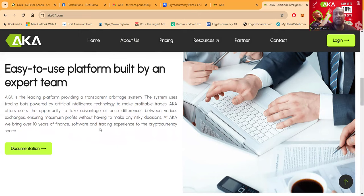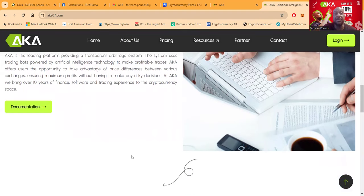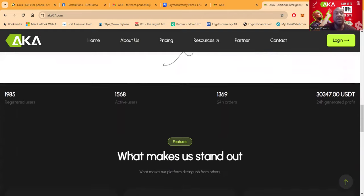AKA offers users the opportunity to take advantage of price difference between various exchanges, ensuring maximum profits without having to make any risky decisions. At AKA, they bring over 10 years of finance, software, and trading experience to the cryptocurrency space.